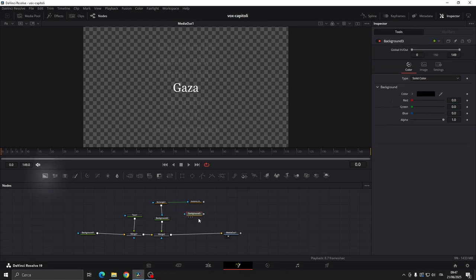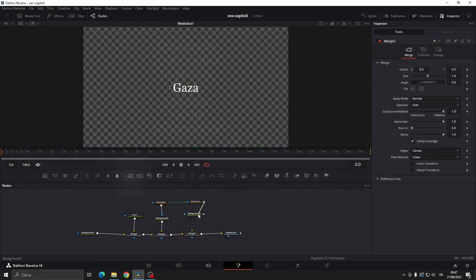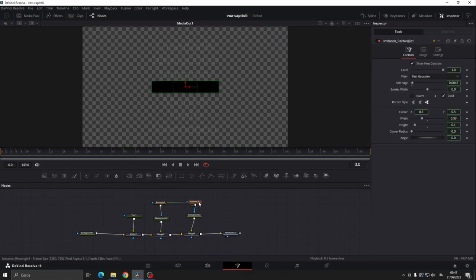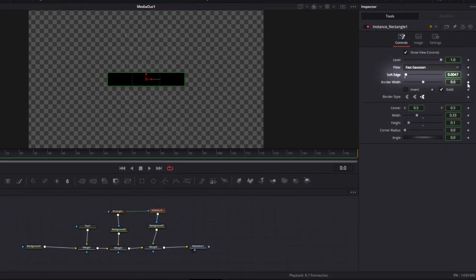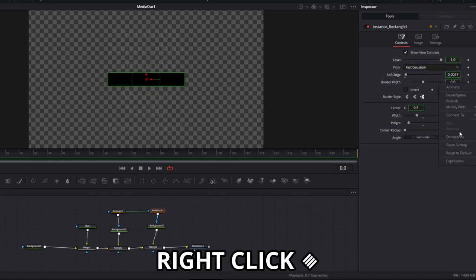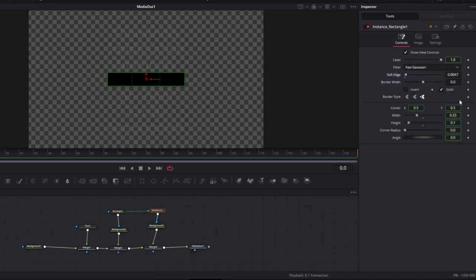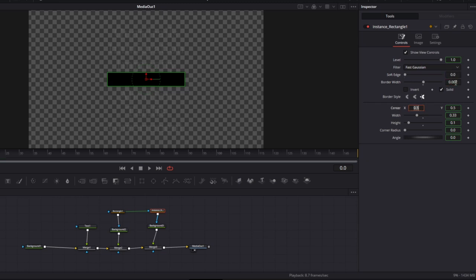Add a background node and a merge node, connect everything together. Go to the rectangular mask, right click and choose the instance for border width and soft edge. Set soft edge to 0 and border width to 0.002.